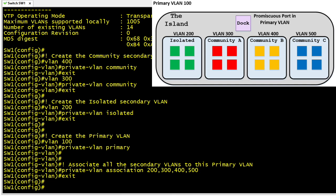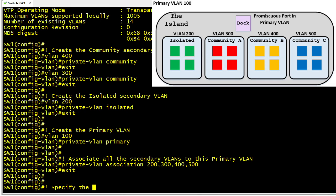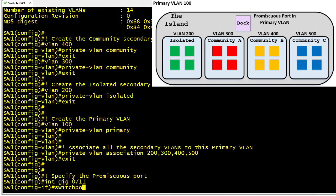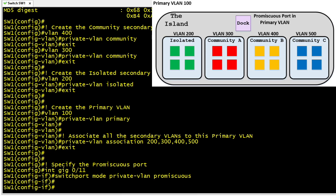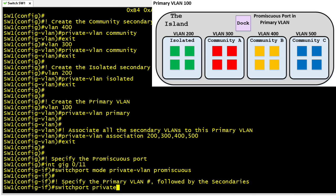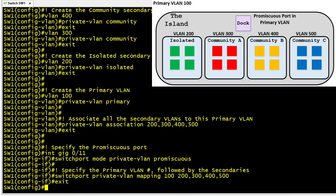Next, we go into interface configuration mode and tell individual ports which VLANs they will participate in. Starting with the promiscuous port in the primary VLAN — interface GigabitEthernet 0/11 — we issue switchport mode private-vlan promiscuous, which tells the switch this port should communicate with any port in any secondary VLAN. We also give it specific instructions using switchport private-vlan mapping, specifying the primary VLAN number first followed by a list of the secondary VLANs.